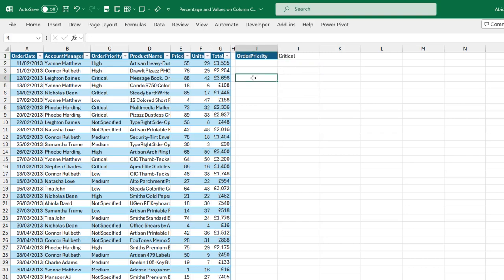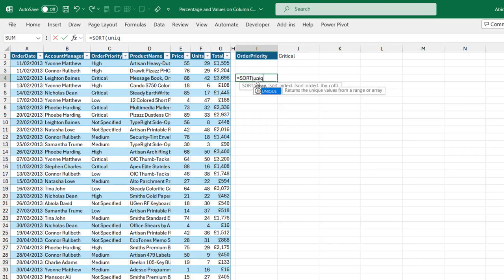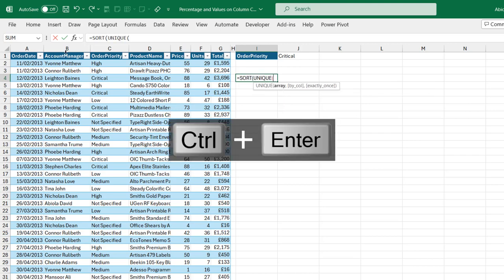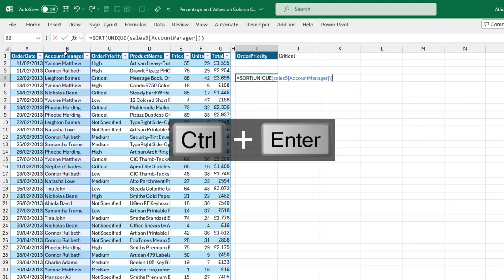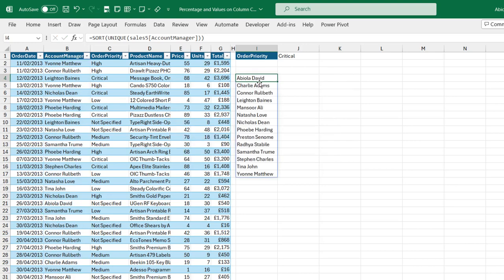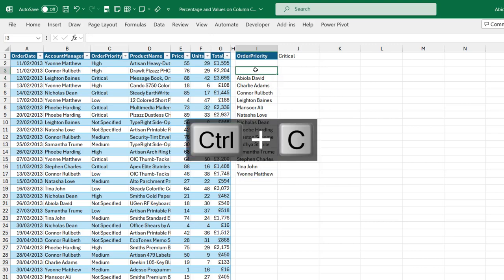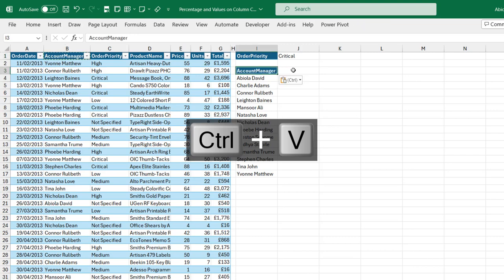Next I want to create a sorted unique account manager list. So I'll come to cell I4, type in equal sign, the SORT function wrapping the UNIQUE function, to get all the unique values, close the brackets, and click Enter. This created a sorted unique list of account manager names. I'll copy the header from B1 and paste it here.